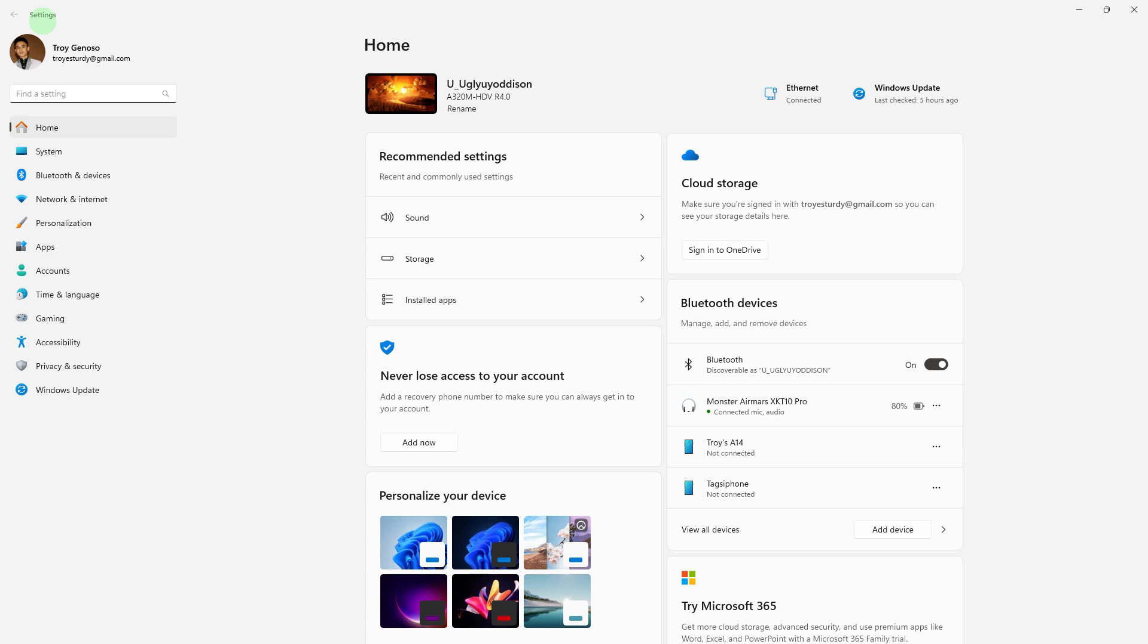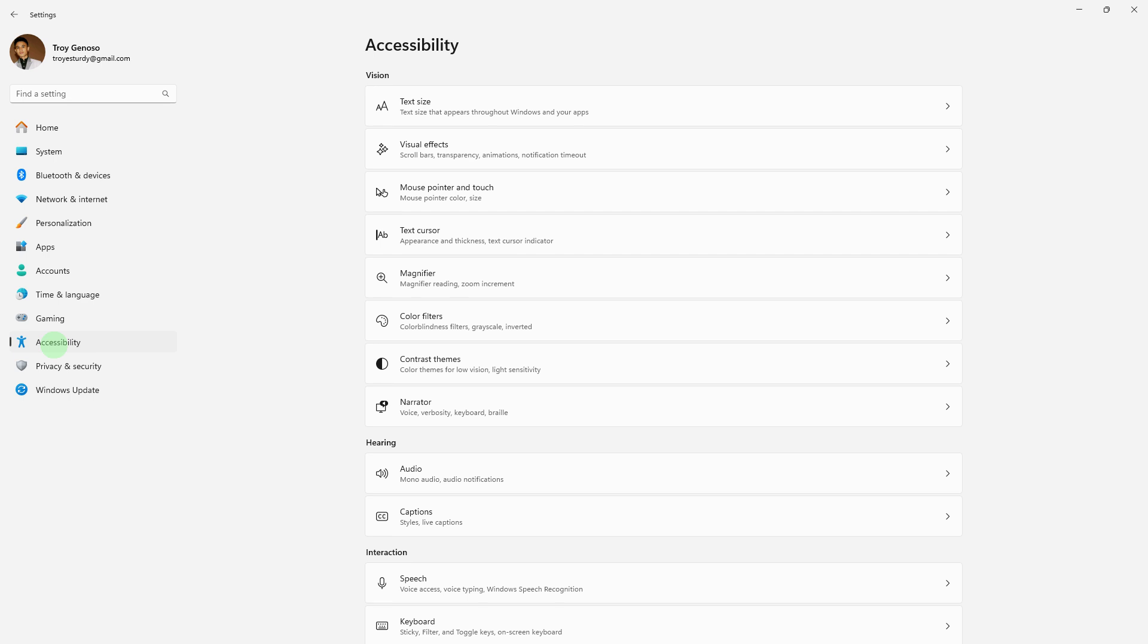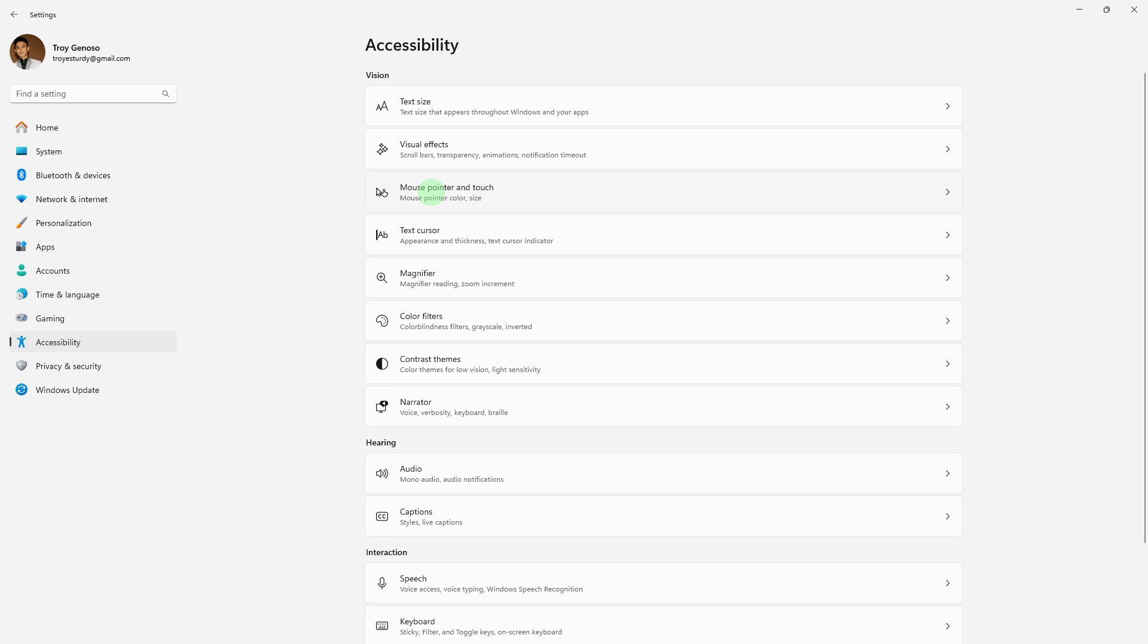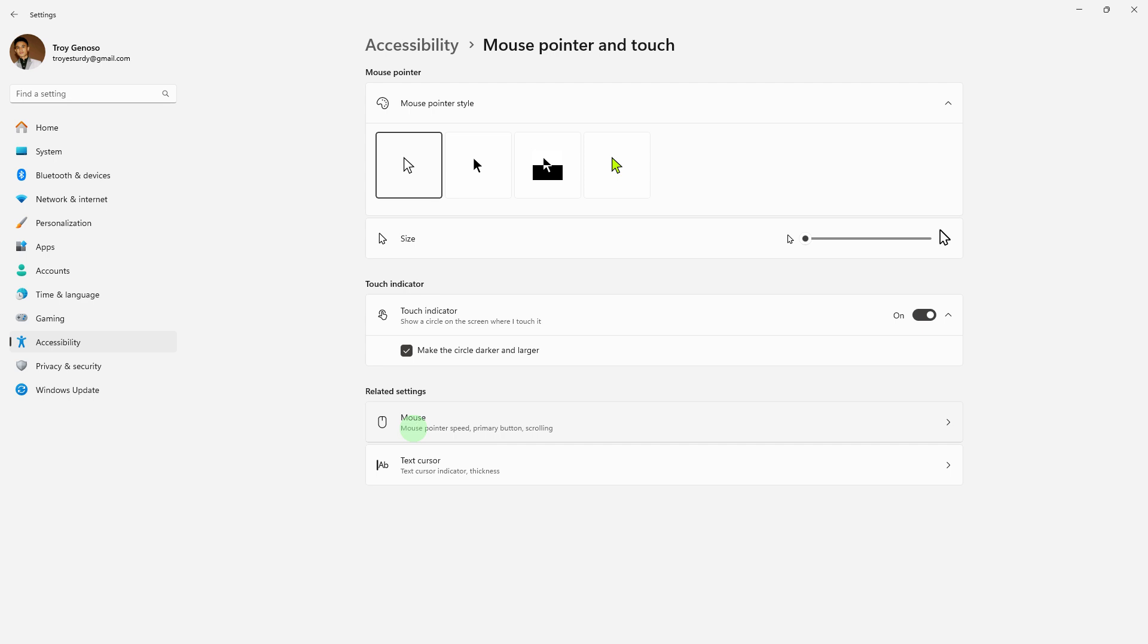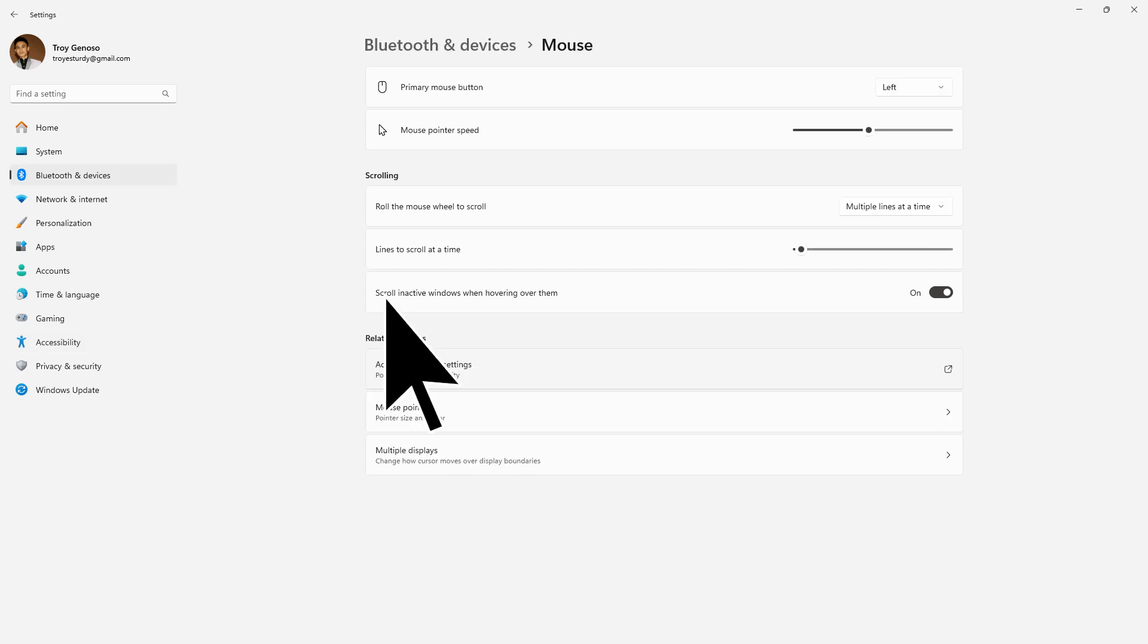Press Win plus I to open the settings. In the left hand menu, click on Accessibility, navigate to Mouse under the related settings, go to the mouse, then go to Additional Mouse Settings.